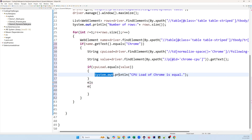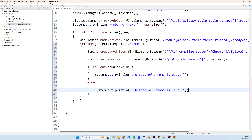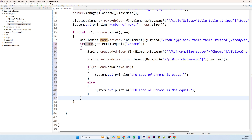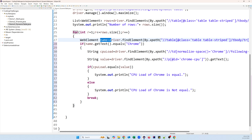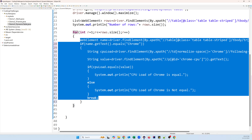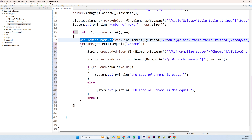After comparing, we add a break statement so once Chrome is found and verified, the loop doesn't continue to the next row. The loop works like this: capture the first row's name; if it equals Chrome, capture CPU load, compare with the label value, and break. If not Chrome, it's ignored and the loop moves to the next row — repeating until Chrome is found.